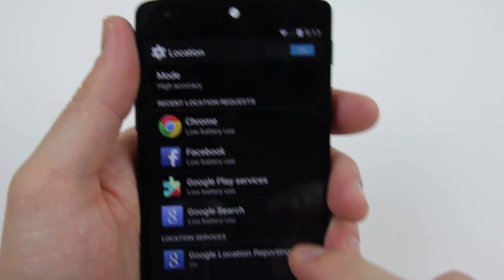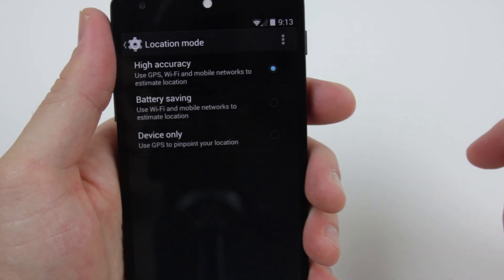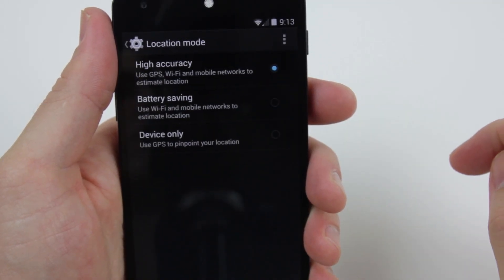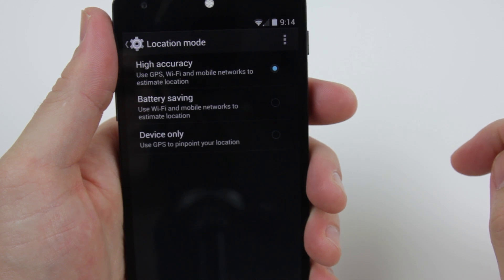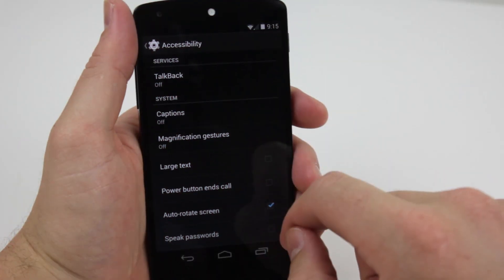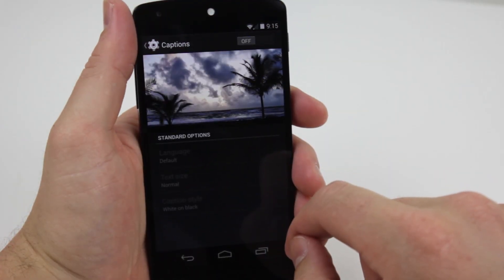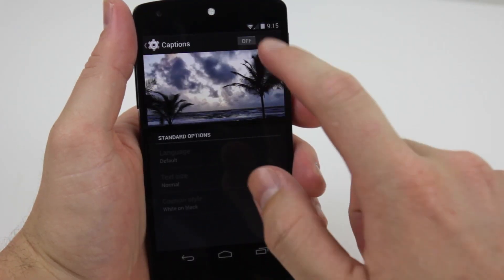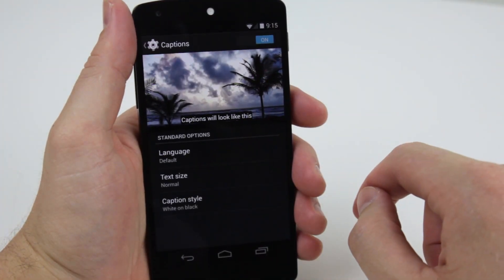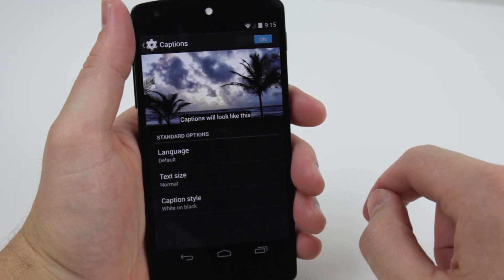Within the settings you can now switch between high accuracy and battery saving location modes to conserve energy, without needing to toggle GPS, WiFi and mobile network settings individually. There is also device-wide support for closed captioning and subtitles by going to Accessibility and turning on captions.